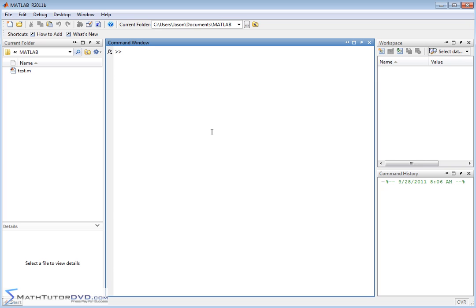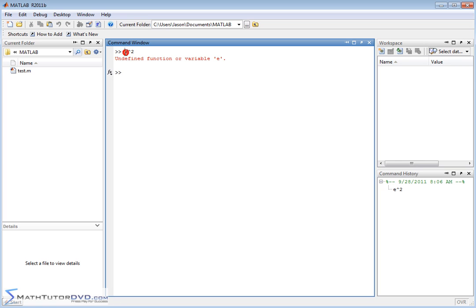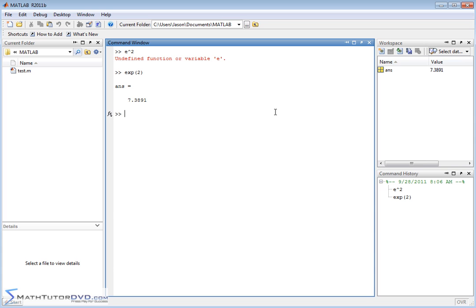In order to raise e to the power of something, you might think you would do e squared like that, but if you do that, MATLAB doesn't understand what e is. It doesn't really treat the letter e as the constant e. So the way you do an exponential is you have to type exp for exponential. So when you type exp like this, then it'll take e, raise it to the power of 2, and present the answer to you.